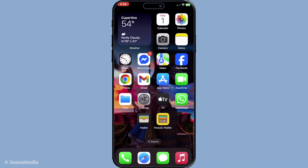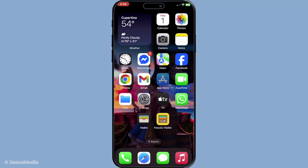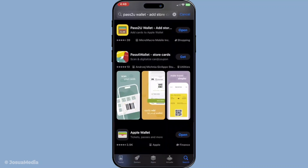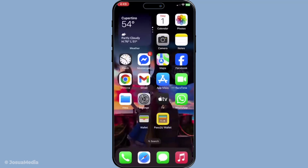First things first, let's get started by downloading the Pass2U Wallet app from the App Store. This app is a handy tool that makes integrating QR codes into your Apple Wallet a breeze. Open up the App Store and simply search for Pass2U Wallet. Once you find it, tap the install button and let it download. This app is free to use with optional in-app purchases, but you won't need any of those for this tutorial.